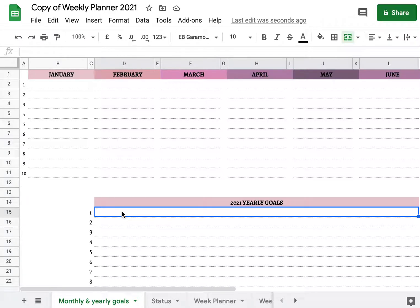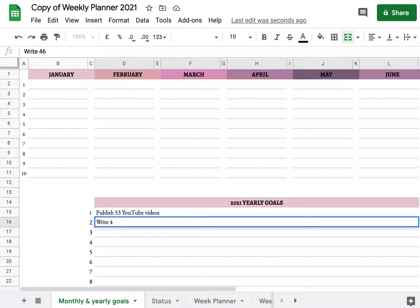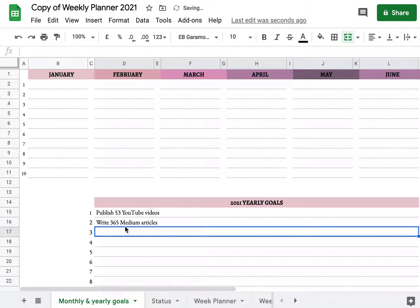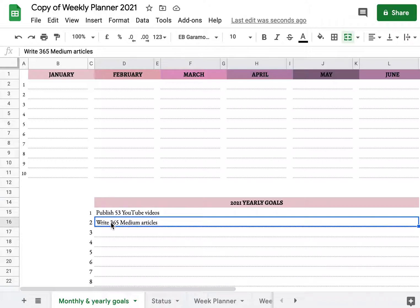To have an example here: one goal of mine would be to publish 53 YouTube videos, another is to write 365 Medium articles. These are very easy to spread out over the months and over the weeks — this is literally one video per week, and 365 articles is one per day.